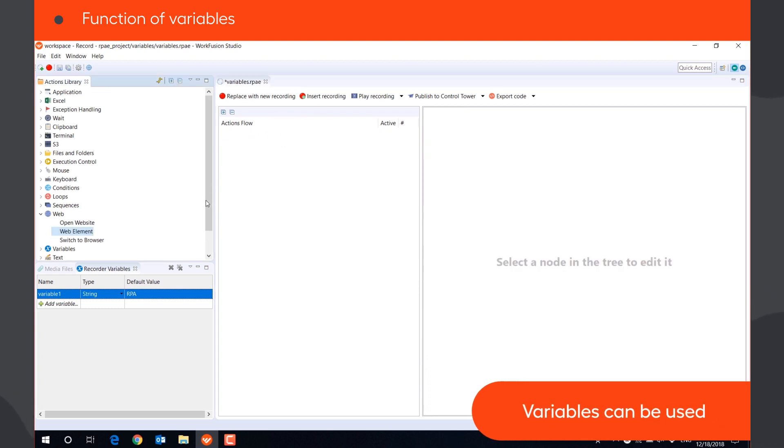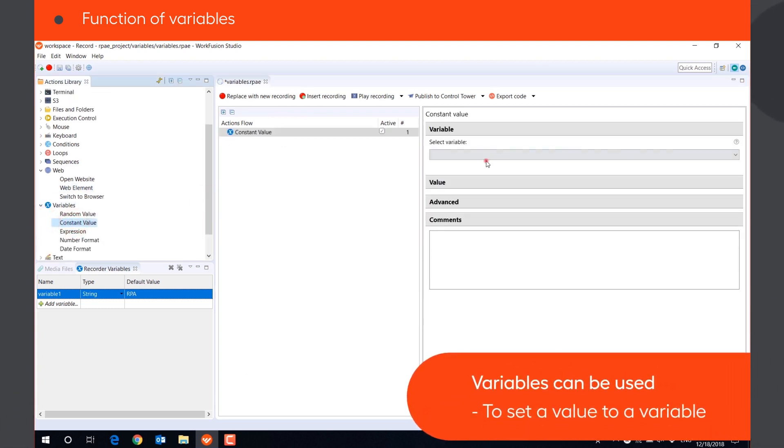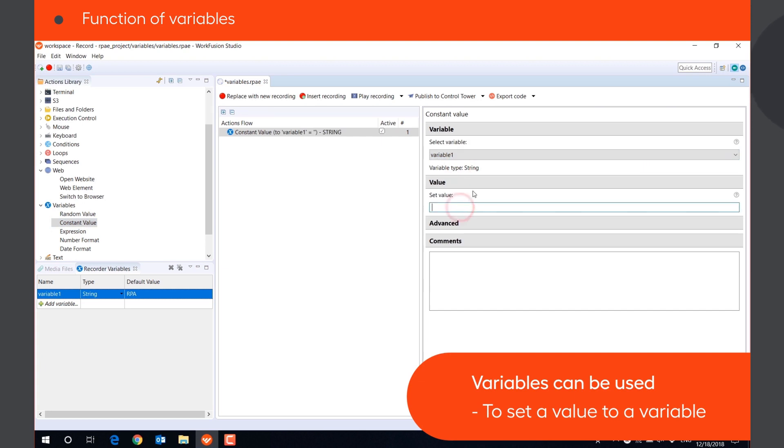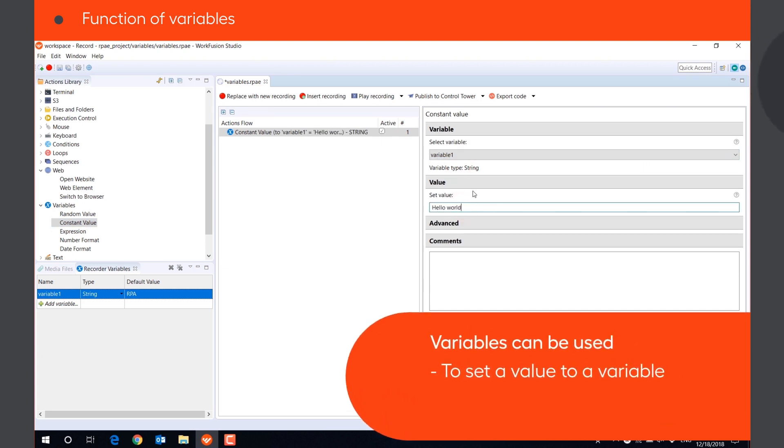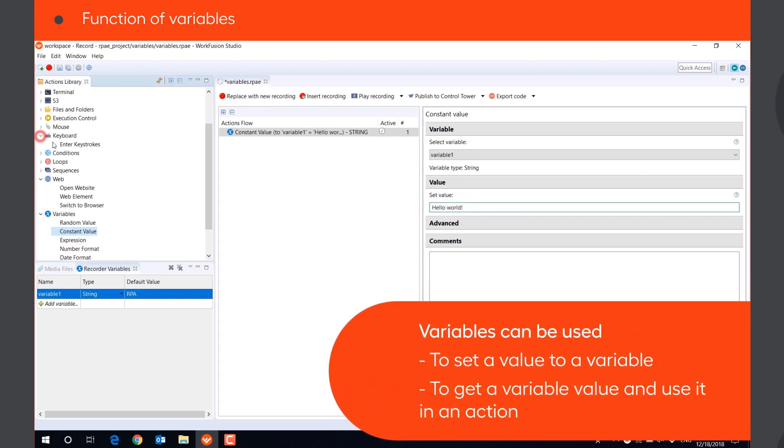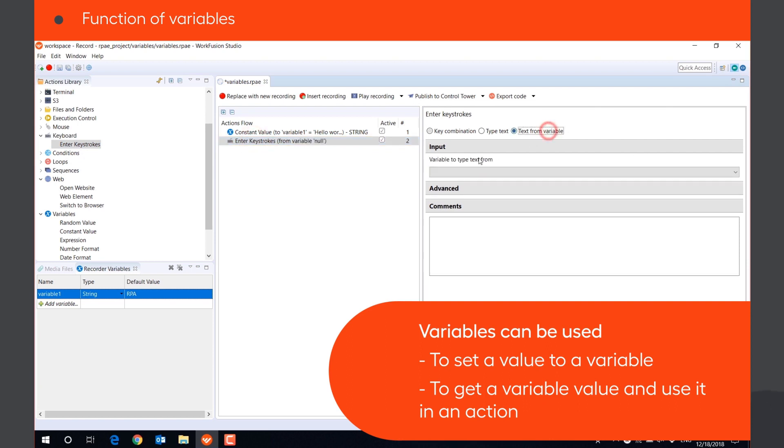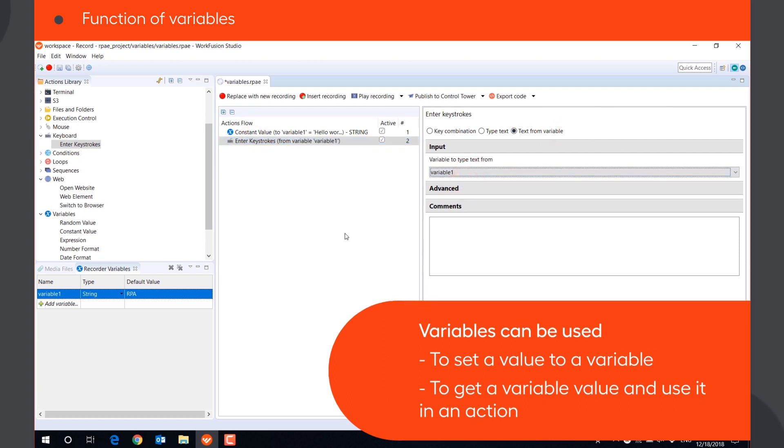Variables can be used in multiple actions in a recording to set a value to a variable, get the variable's value and use it in an action. For example, type in a window, paste in a web form, or write to a file.